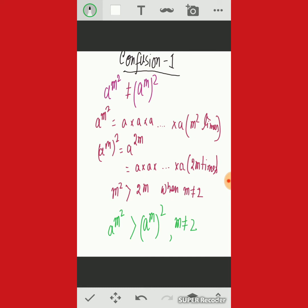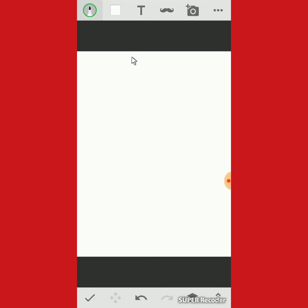We must be careful about this type of exponential property. I think you have now cleared your confusion about this property. We now move to confusion number 2.